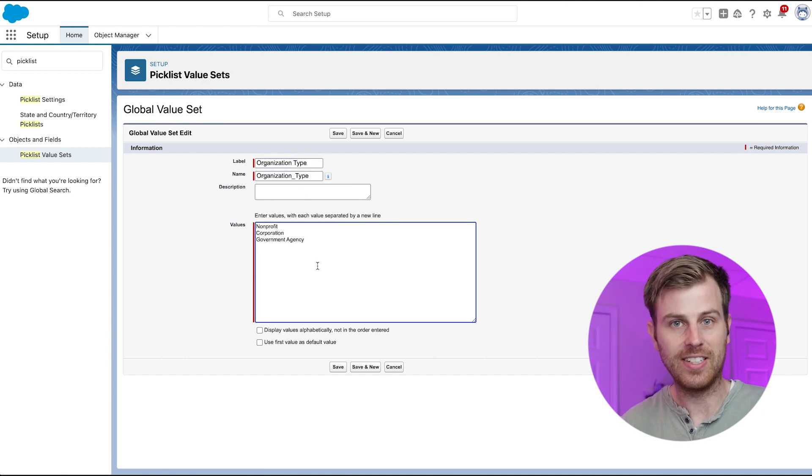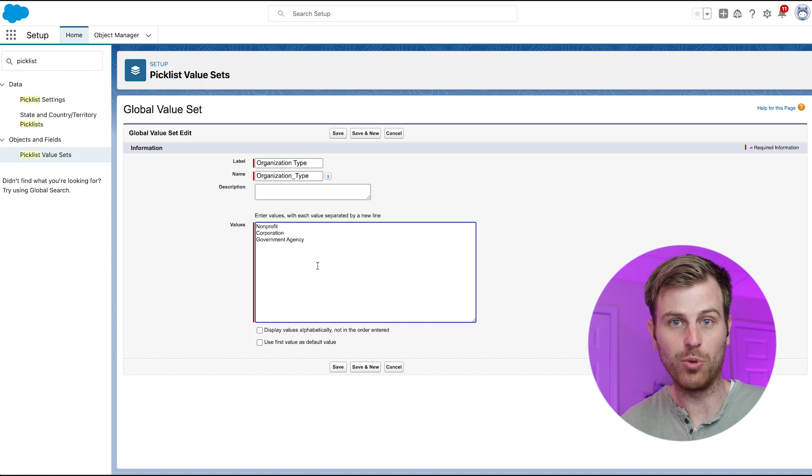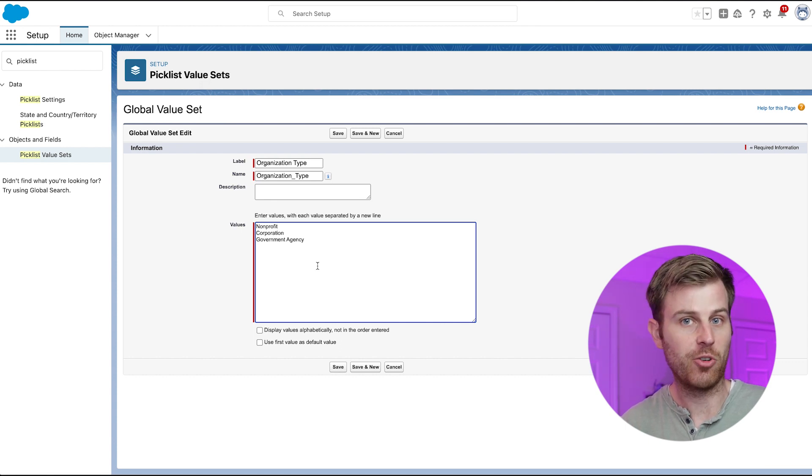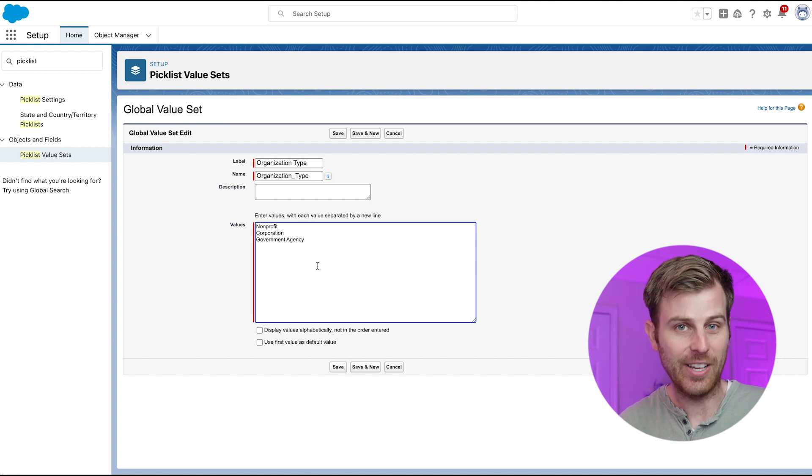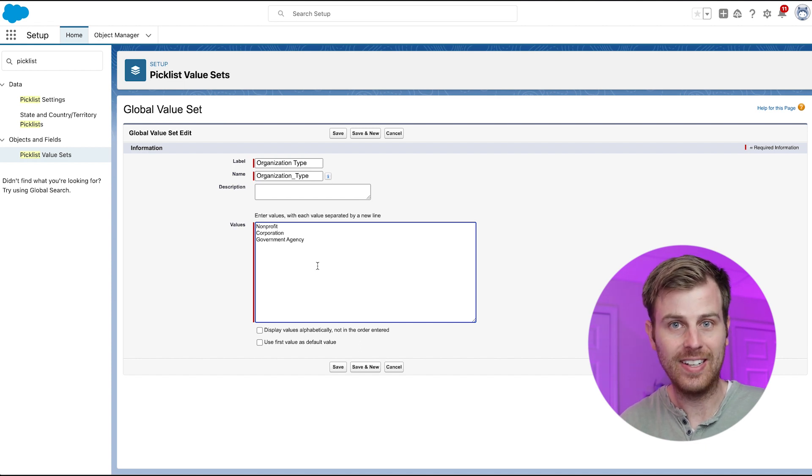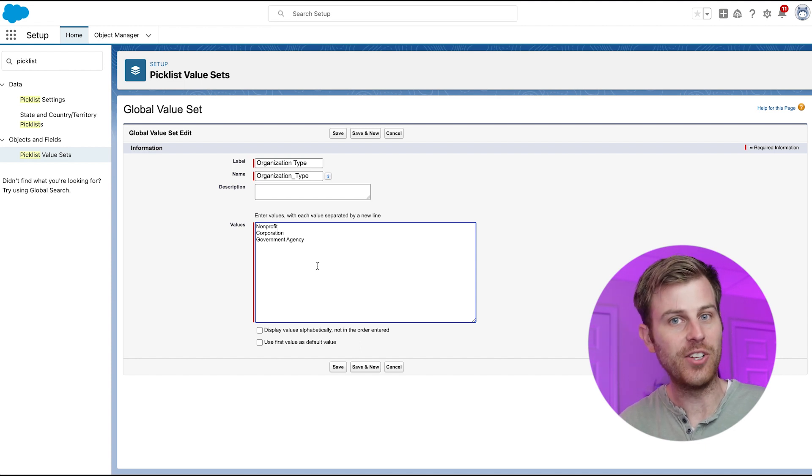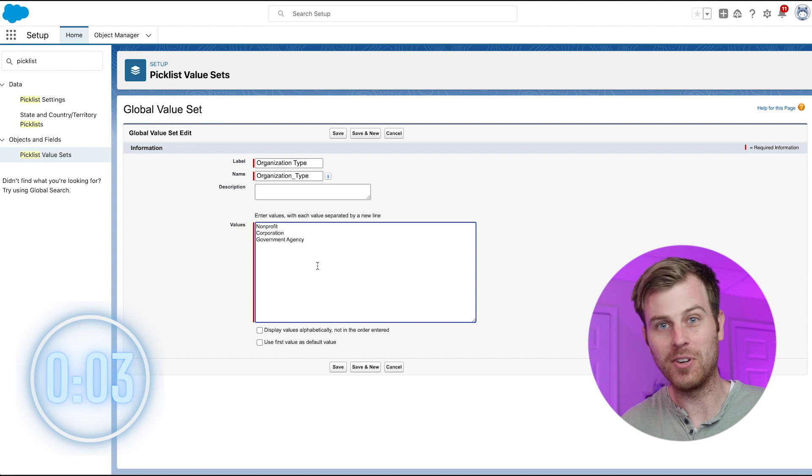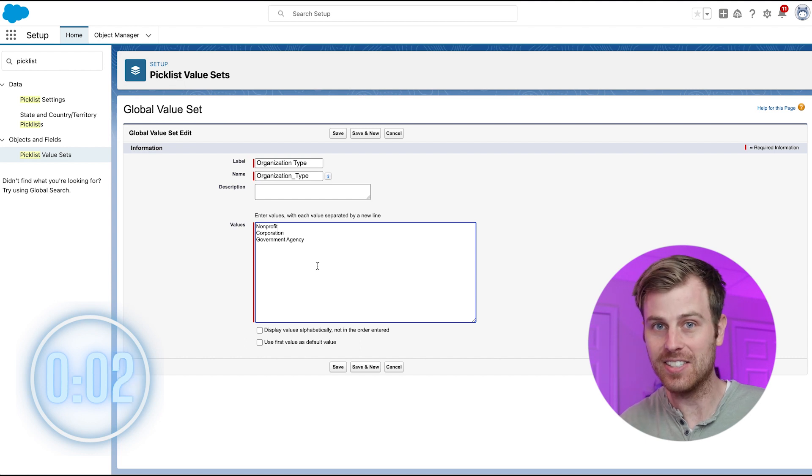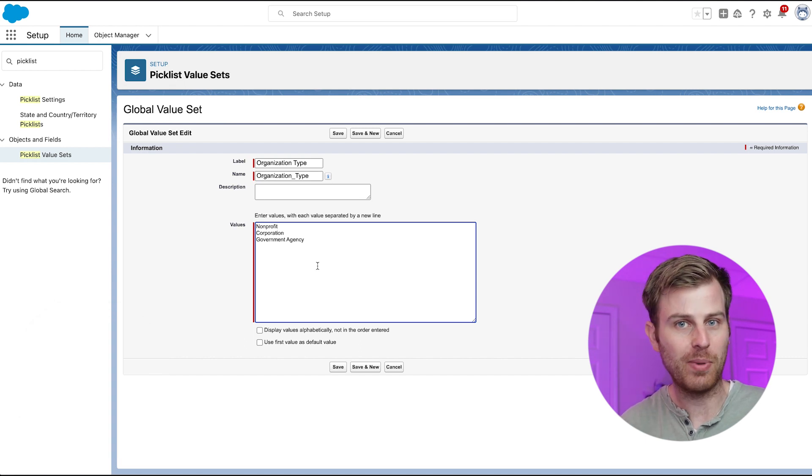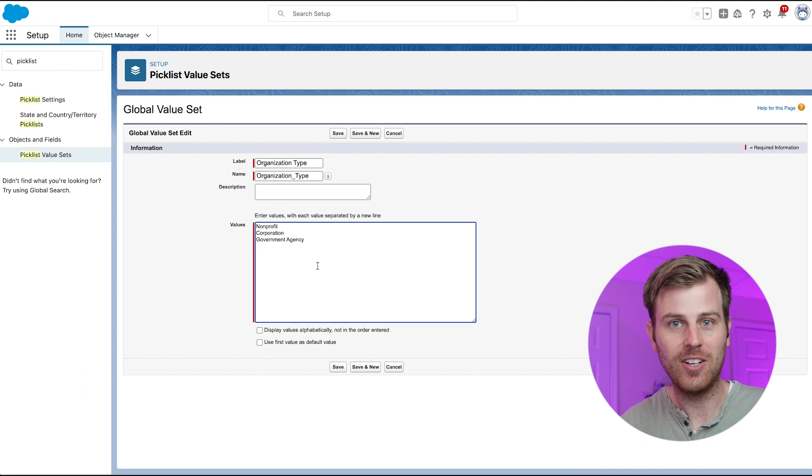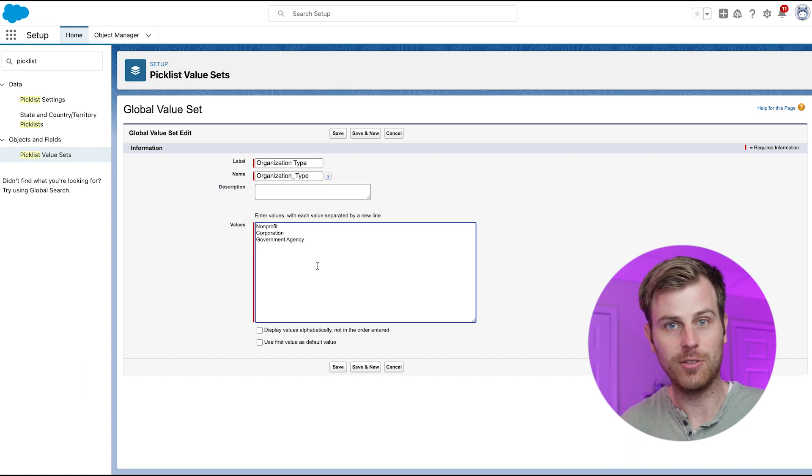And now if I click Save, this picklist will be available to any picklist field that I create, even across different types of objects. So if you have a list that you will use in multiple places, this is a good way to go. Because if you ever need to edit that list, you are editing it in one spot rather than having to update all of those different places in Salesforce.